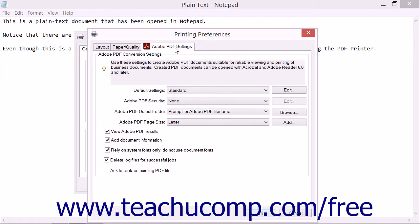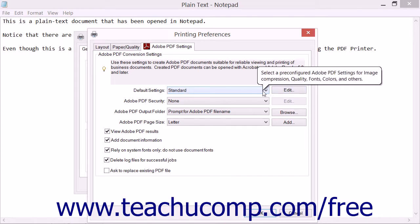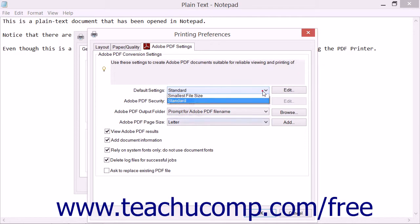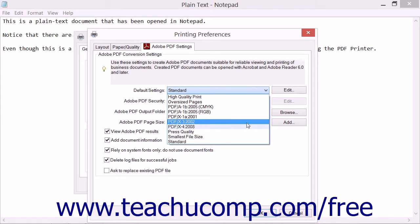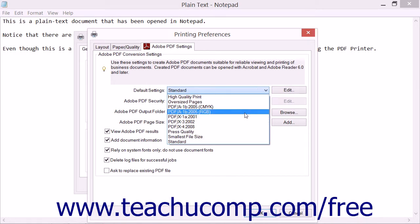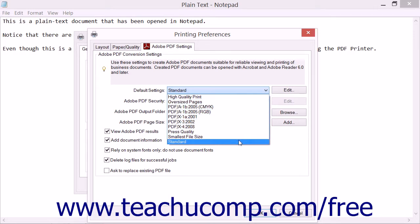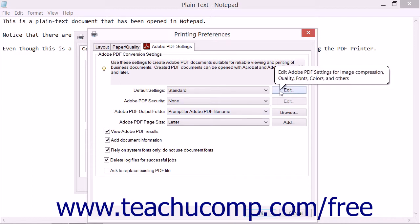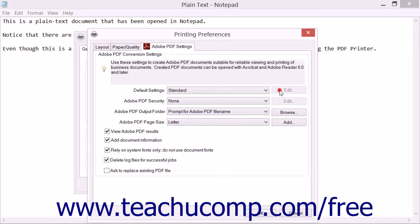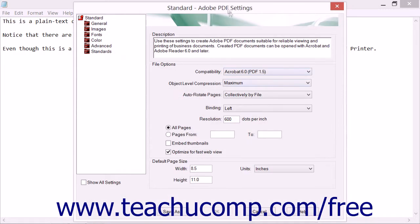The Adobe PDF Settings tab that appears within this dialog box lets you adjust the conversion settings for your PDF. On the Adobe PDF Settings tab, you can select the preset default settings to use for the production of the PDF file by choosing from the Default Settings dropdown. These preset settings include options for print quality, color conversion, press quality, and file size. Note that you can click the adjacent Edit button or hyperlink to create new or modify existing preset settings within the Adobe PDF Settings dialog box if needed.